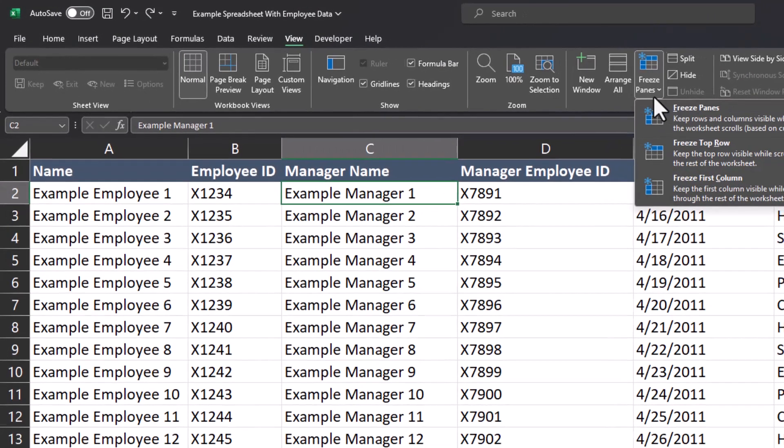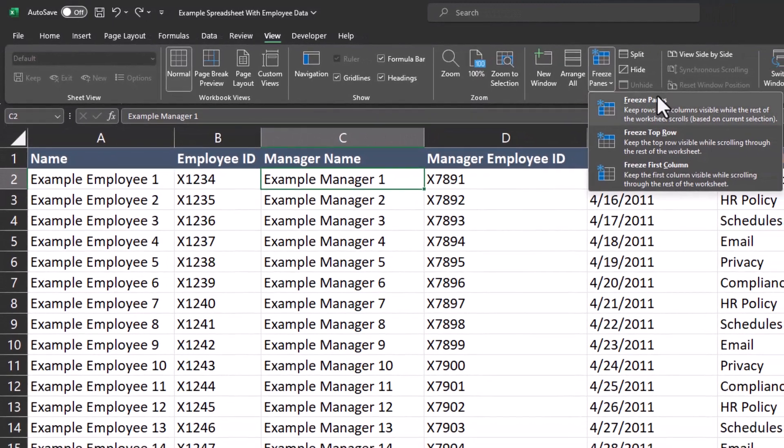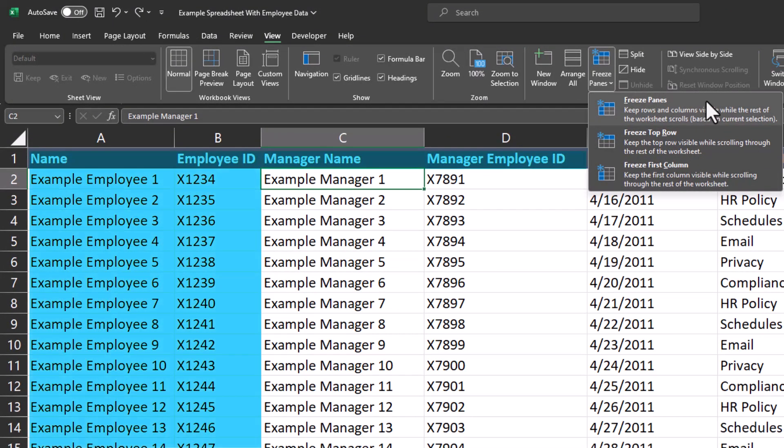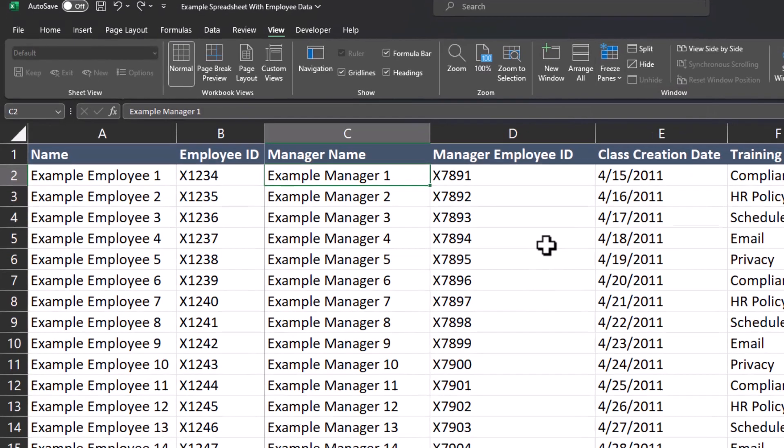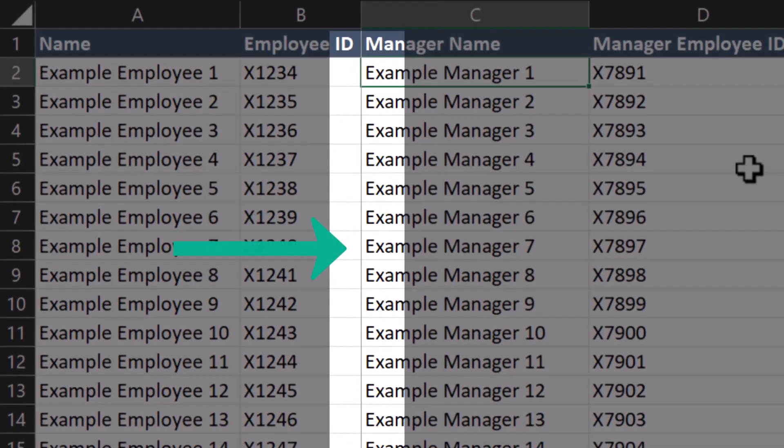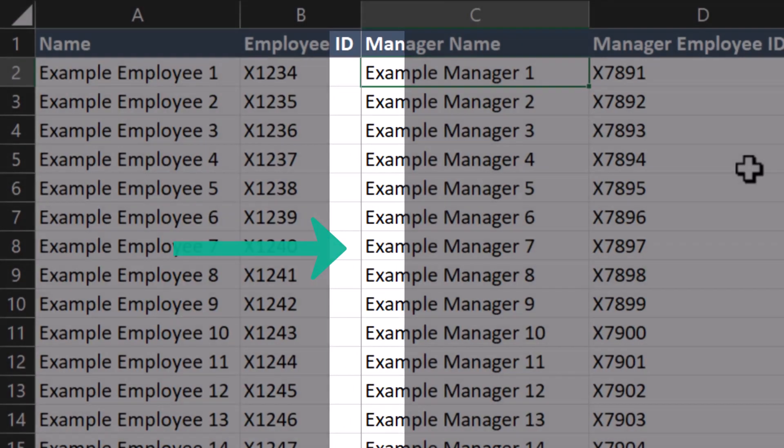Now when I go back up to Freeze Panes and this time select Freeze Panes, this will freeze all columns to the left and all rows above my selected cell. When I select this option, you'll notice a line now appears in Excel indicating to me which columns are frozen.